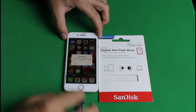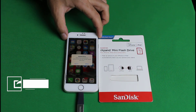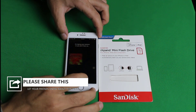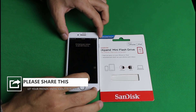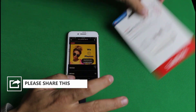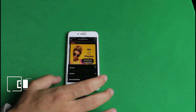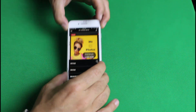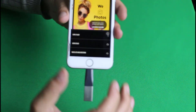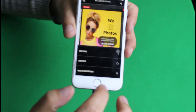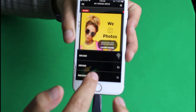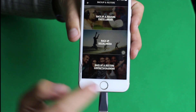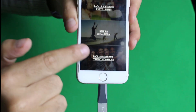It will ask for permission — just tap 'Allow' and it will open the app automatically.